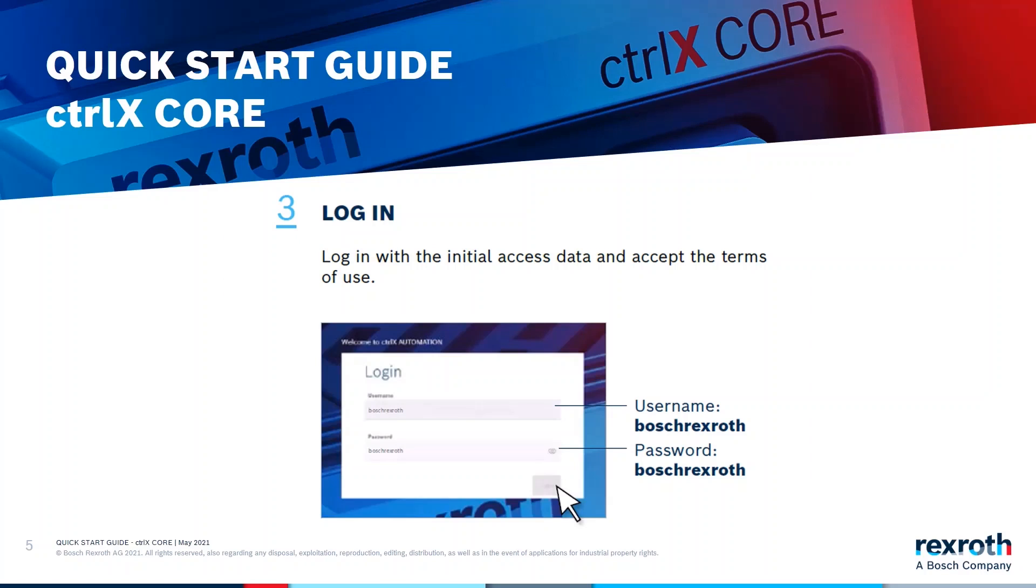So now it's time to use your web browser and log in to the ctrlX core. You will see then the login dialog and you have to enter the initial access data for username and password. You will see that both is Bosch Rexroth. One word, no capitals.